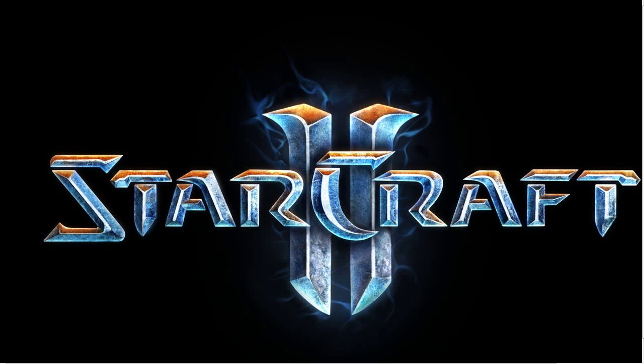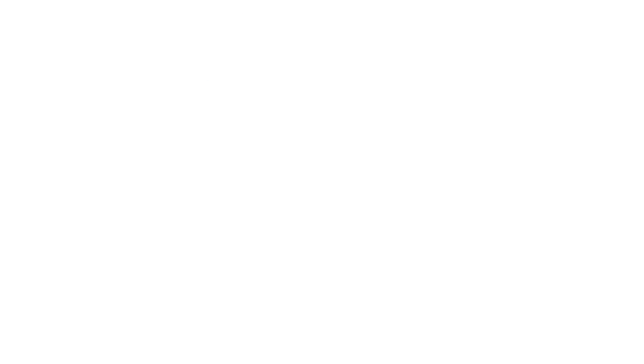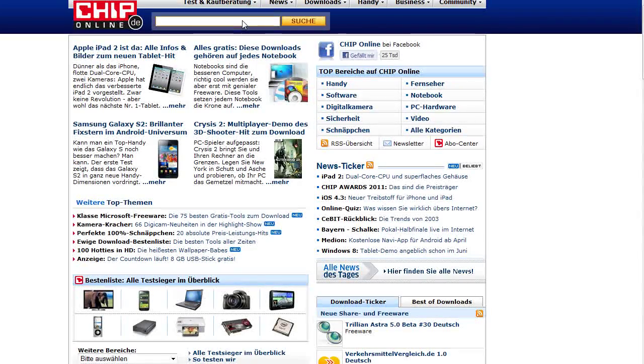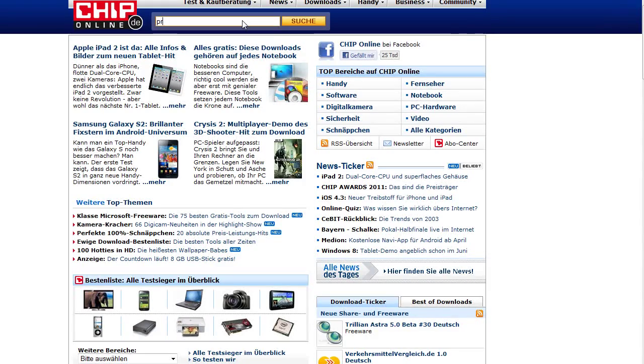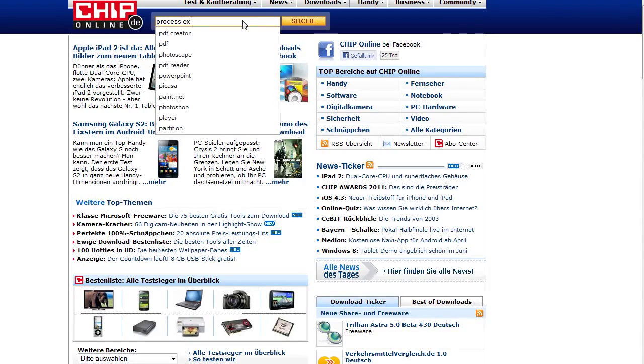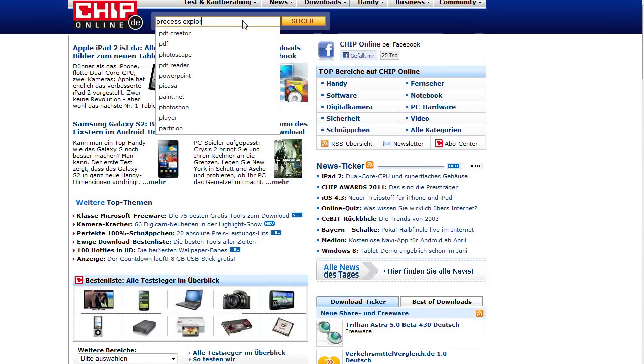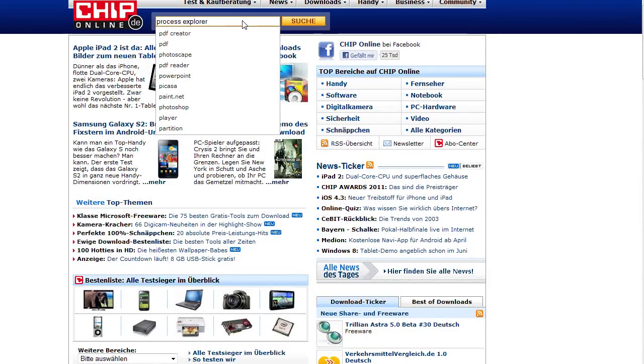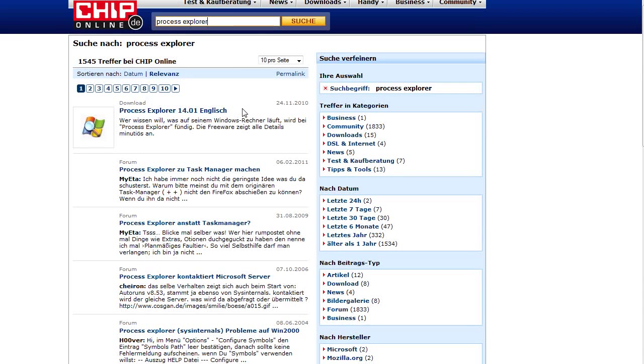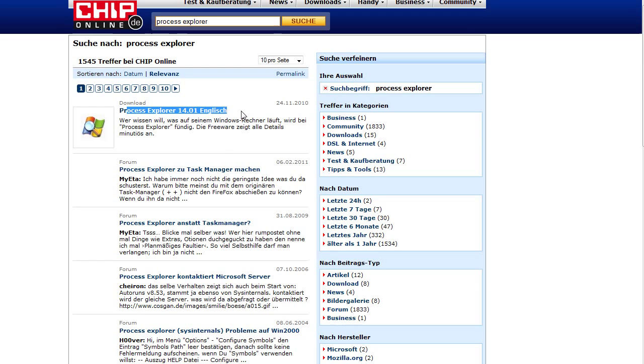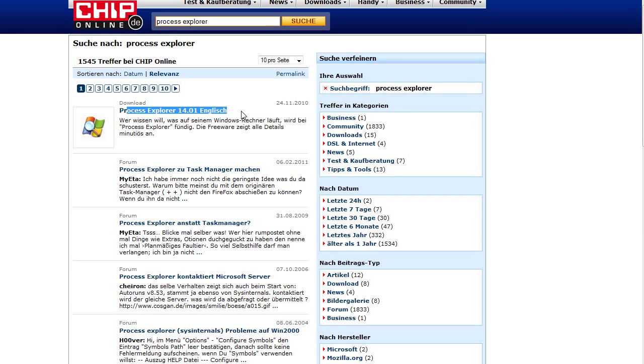You can get it for example from chip.de. There you got it, download and install. But as I remember there's no installation required, so just an exe file.